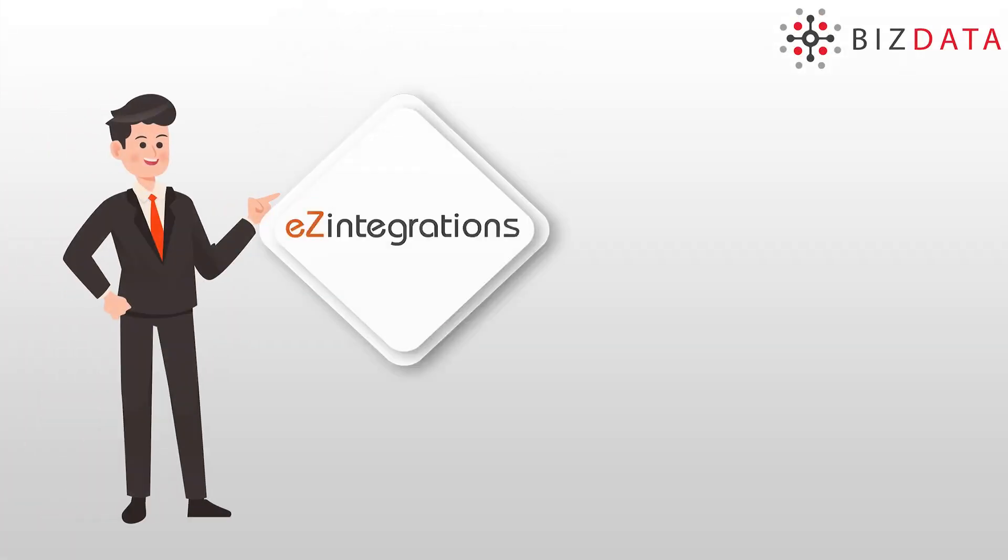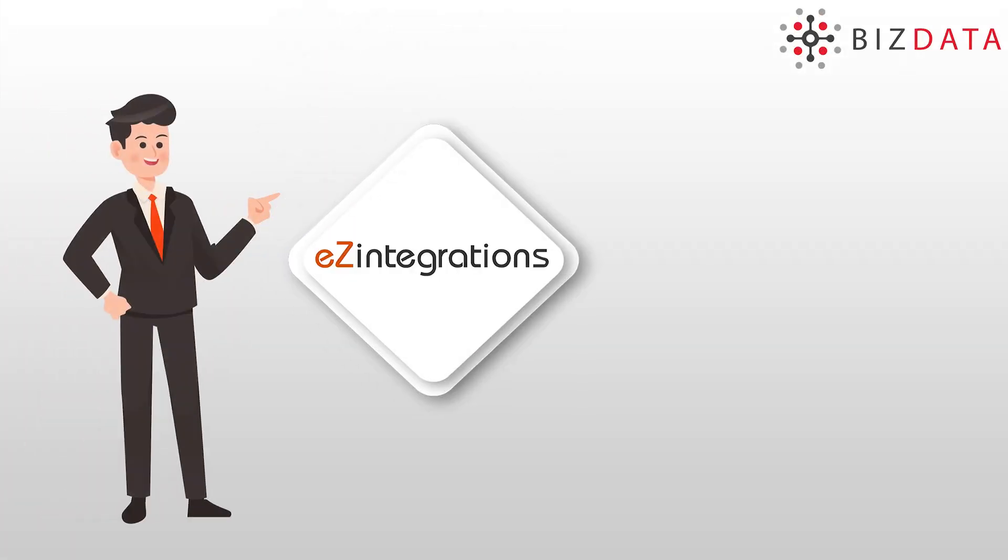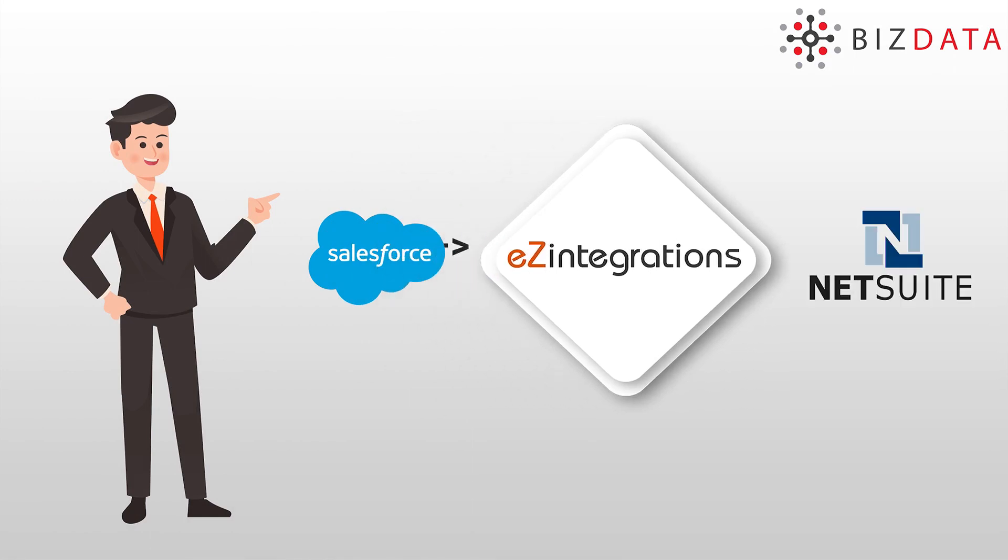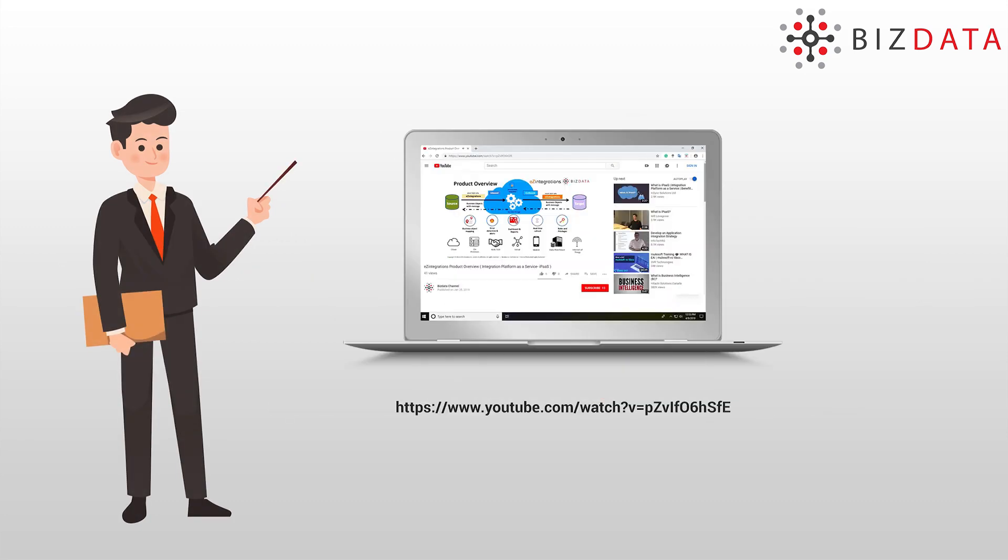Hi! Today we'll take a look at how Easy Integrations helps in integrating data from Salesforce to Oracle NetSuite. For a detailed overview of Easy Integrations, you can watch product overview video on our website or YouTube channel.